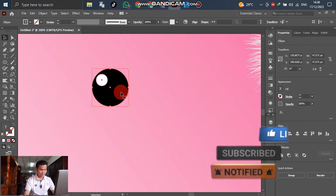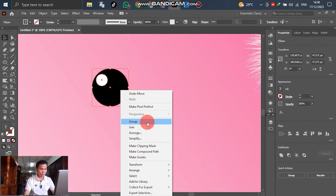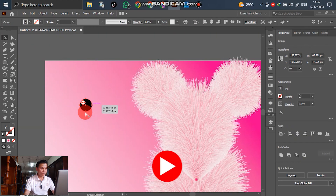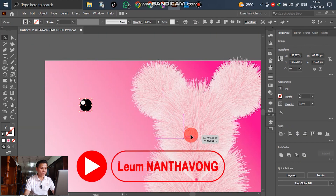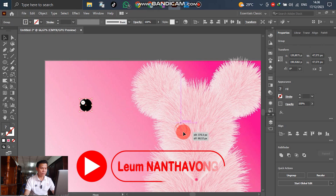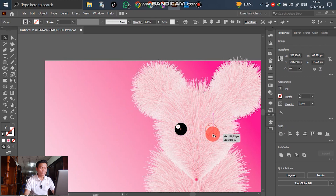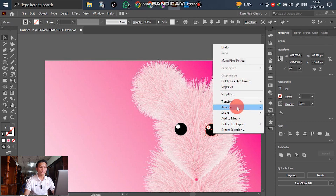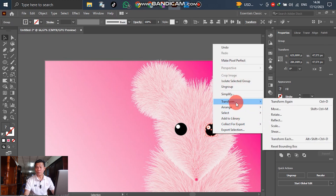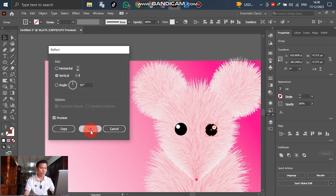Select both, go to Group. Position it here. Copy one more and move it to the right — the second one. Then go to Object > Transform > Reflect and copy. This creates the reflected highlight on the other side.